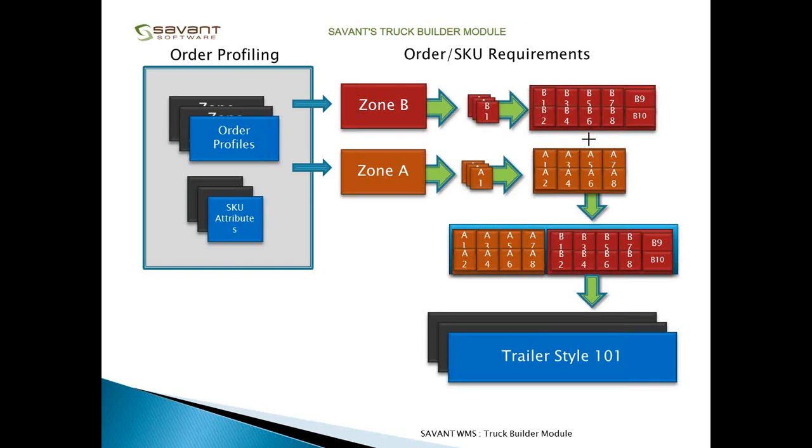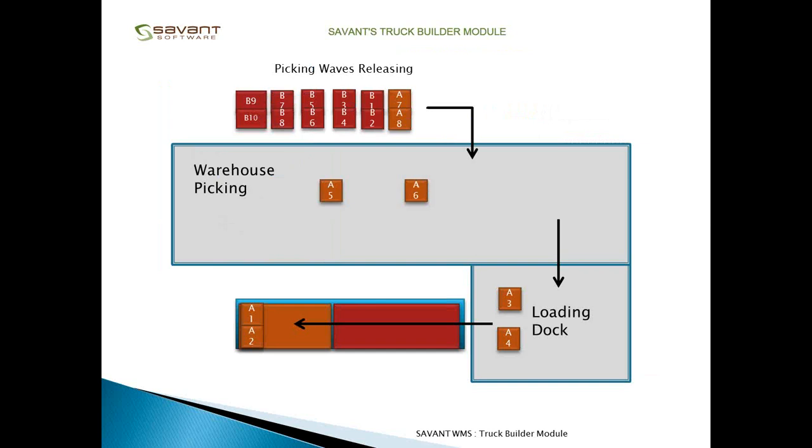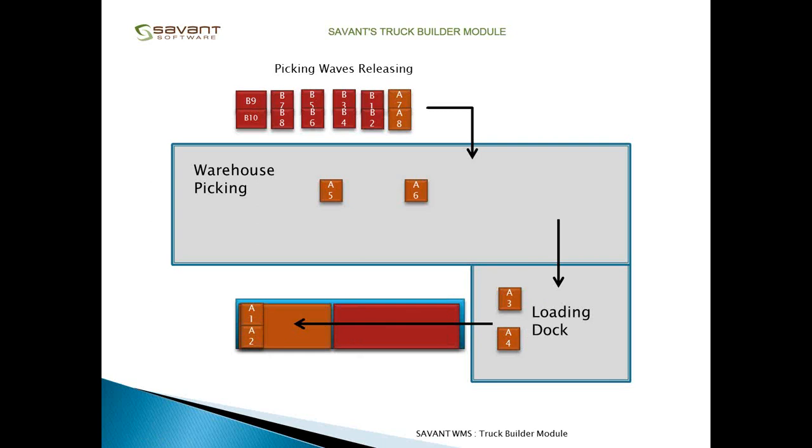Once the trailers have been assigned, then that information is used for the picking process and loading, so that it's generating waves. The size of those waves would be dependent upon your warehouse, but it would be releasing the waves so that the sequence that they are picked and then arrive at the loading dock, they could be loaded directly onto the trailer as much as possible so that your dock congestion goes down. That's kind of an overview of how that trailer process works.